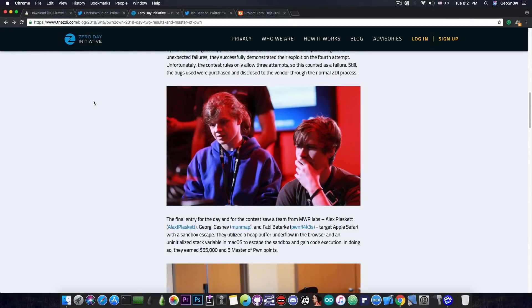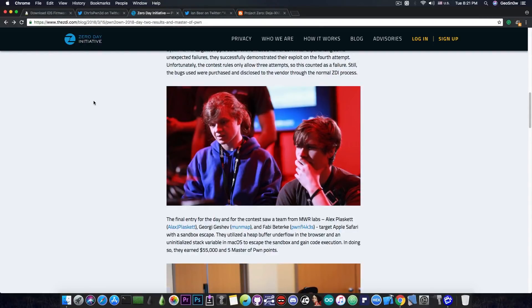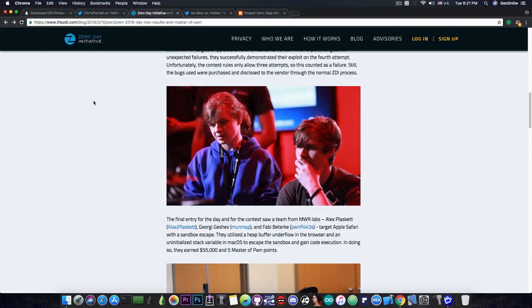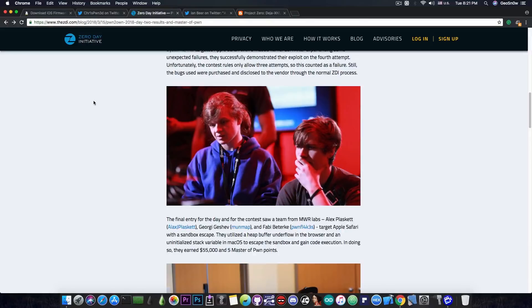Now, after some research I realized that their competition always uses the latest version of the software available for the platforms they're trying to pwn, which means that in this case they were using an iPhone X but running iOS 12.1.